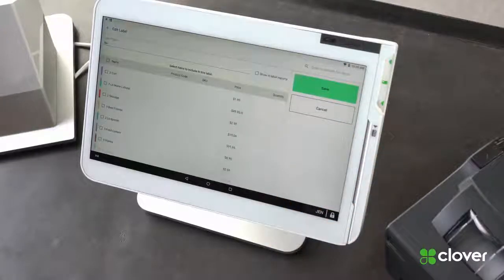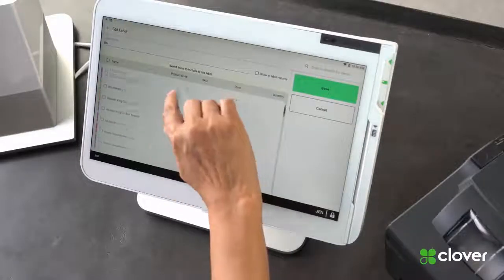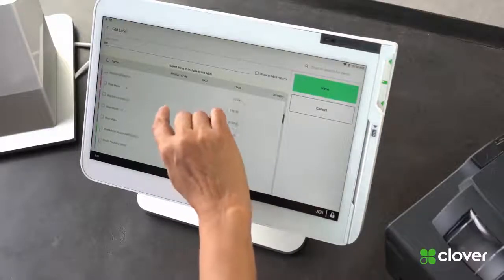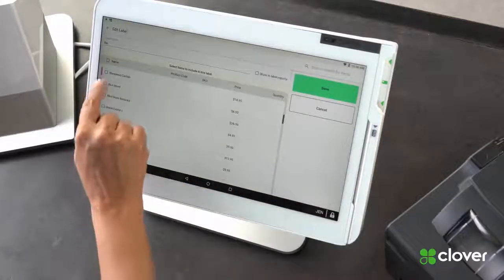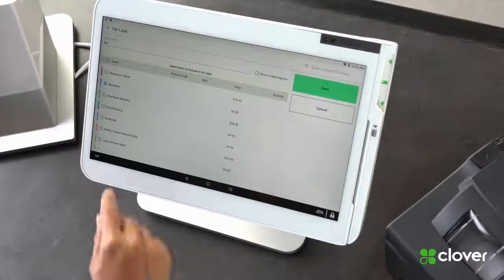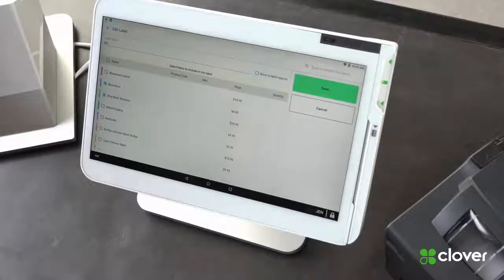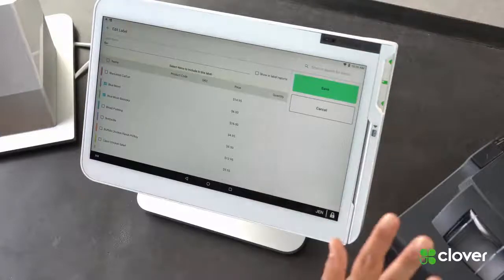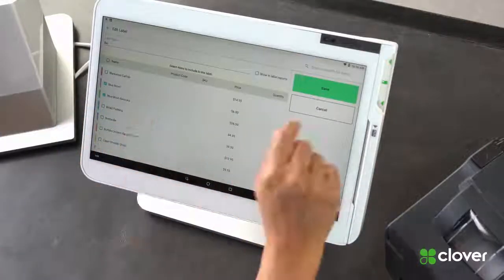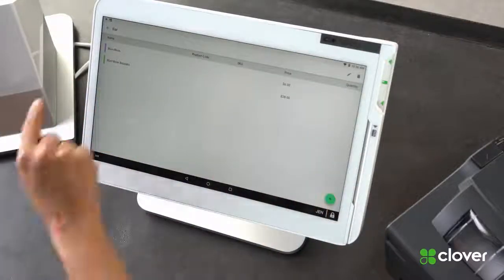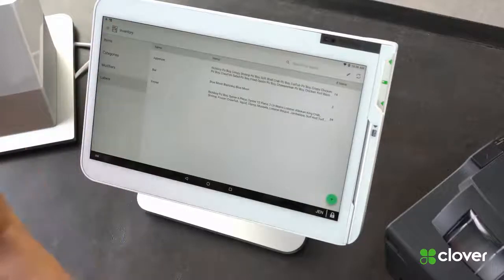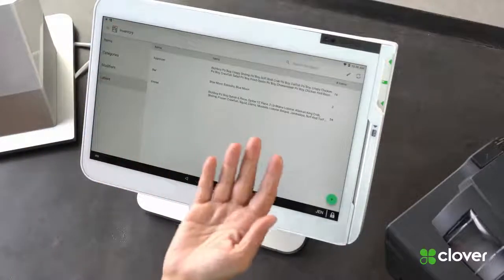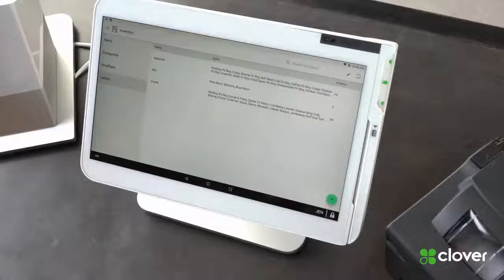I can go into my menu and I know that Blue Moon is one of the beers that I offer and anytime anyone orders one of those I want it to be printed at my bar label. So Blue Moon, Blue Moon Bazooka and we'll save. So now I've got items associated with that bar label.